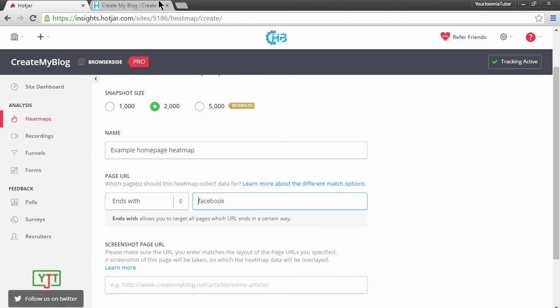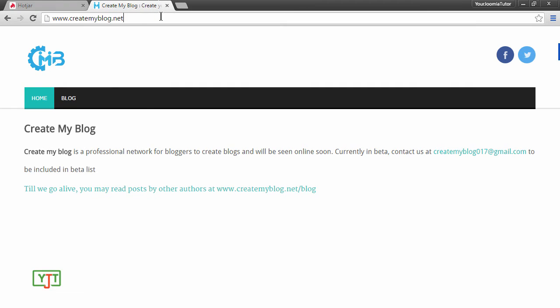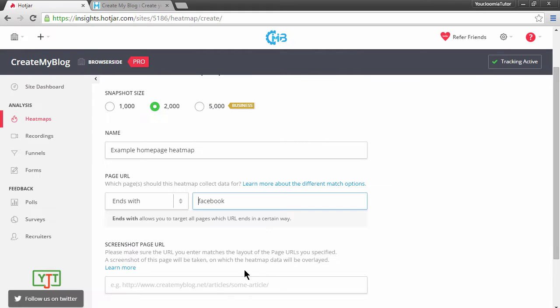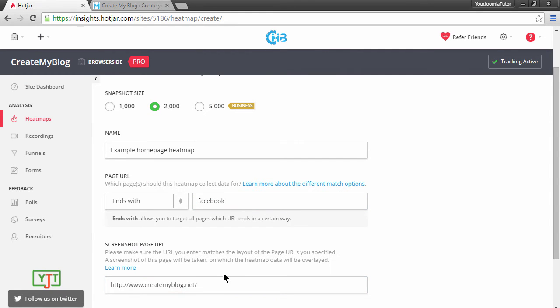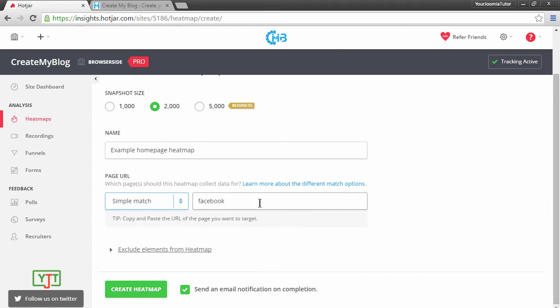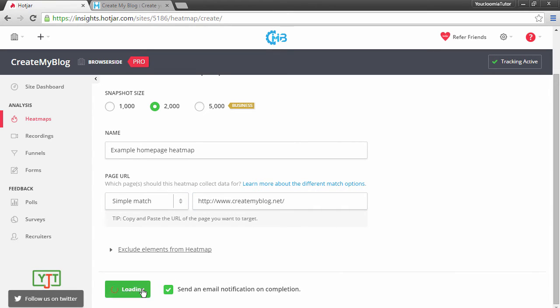Then in the next step, you can put in this site URL here. But however, as of now, we will just measure the main page. So we will choose simple match and input the site URL here. Then click create heatmap.